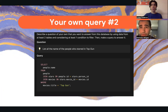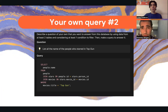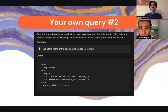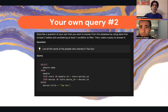For the second custom query, we listed all the names of the people who starred in Top Gun, which is also a Tom Cruise movie. We SELECT people.name, then FROM people, with two JOIN lines: JOIN stars ON people.id = stars.person_id, and JOIN movies ON movies.title = 'Top Gun'. That query gives us the names of the people who starred in Top Gun.